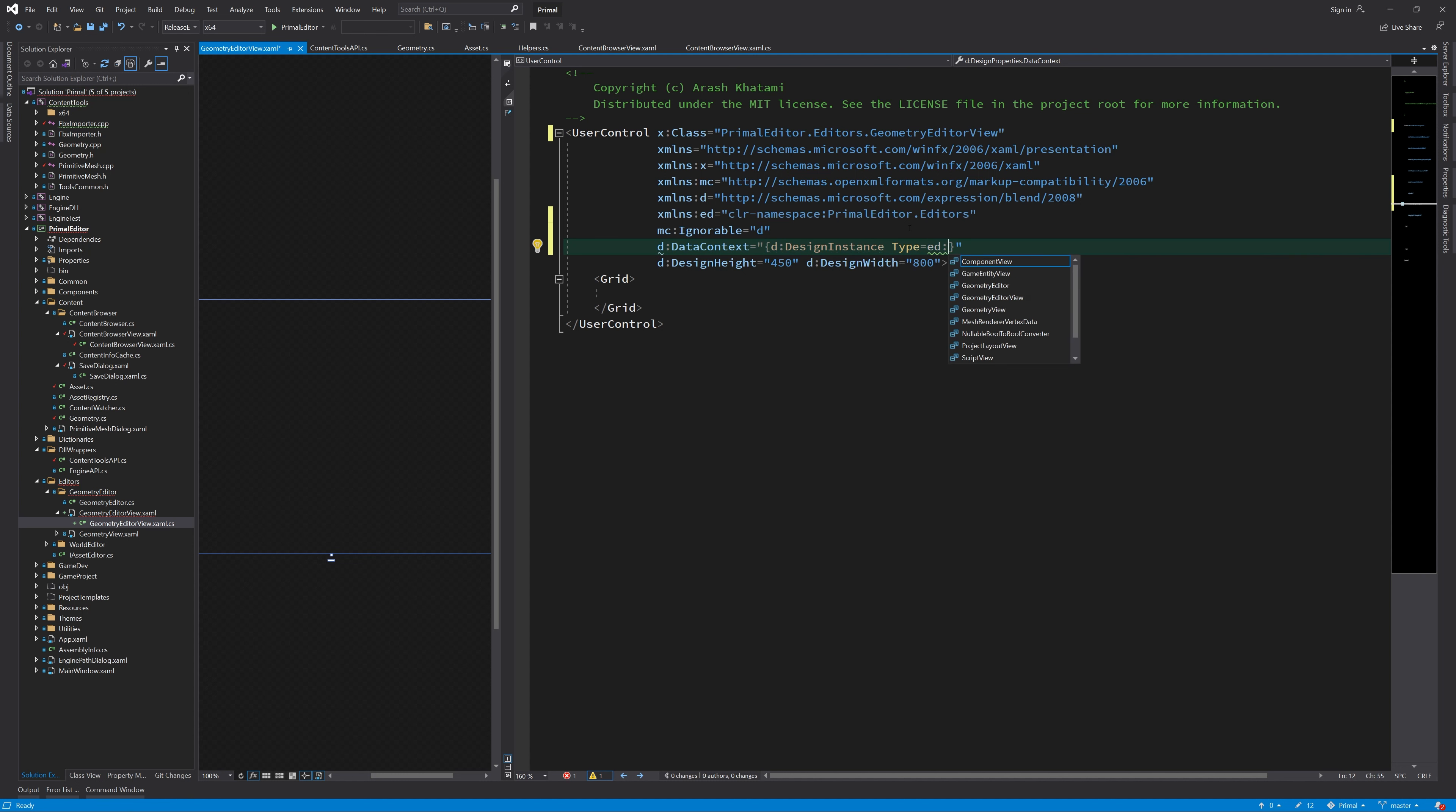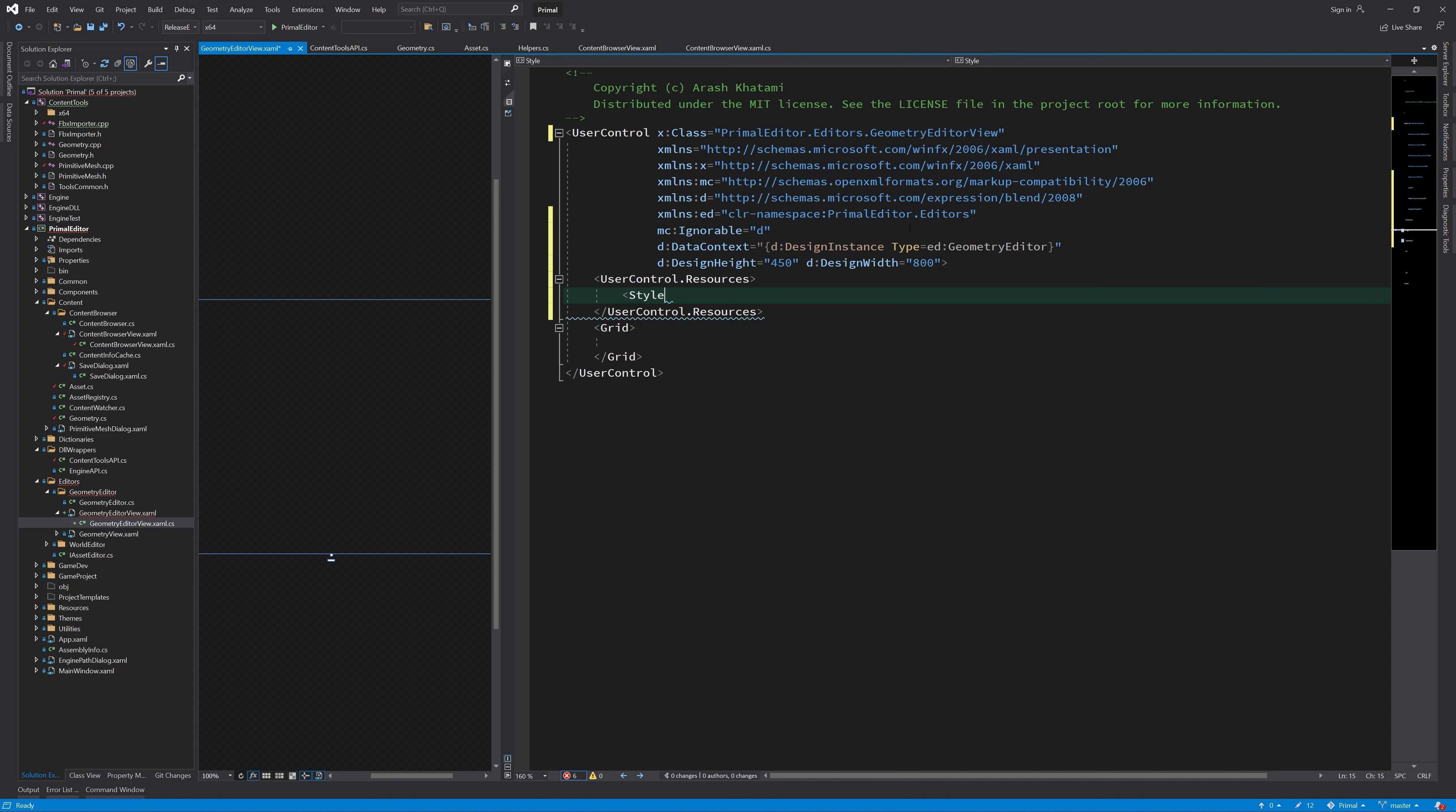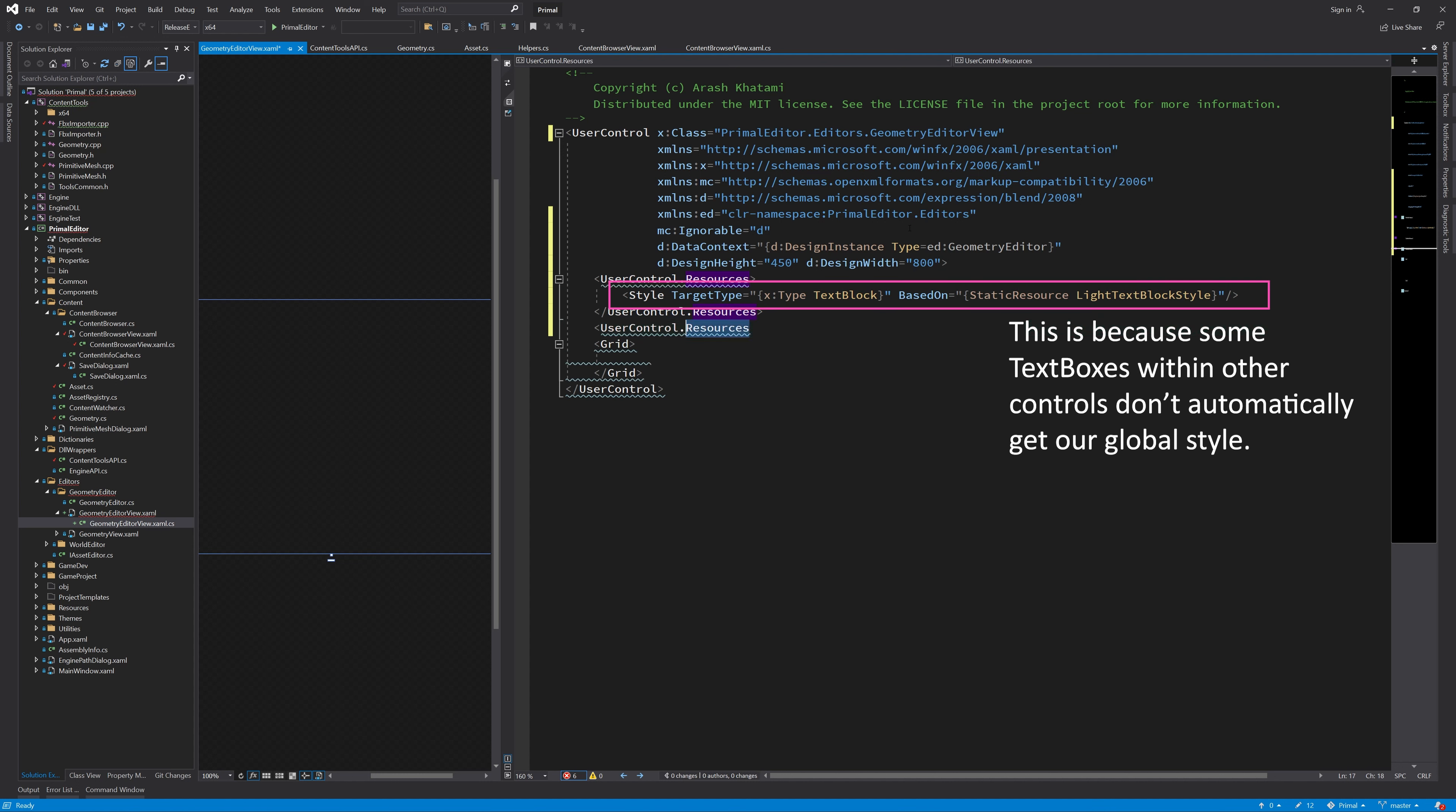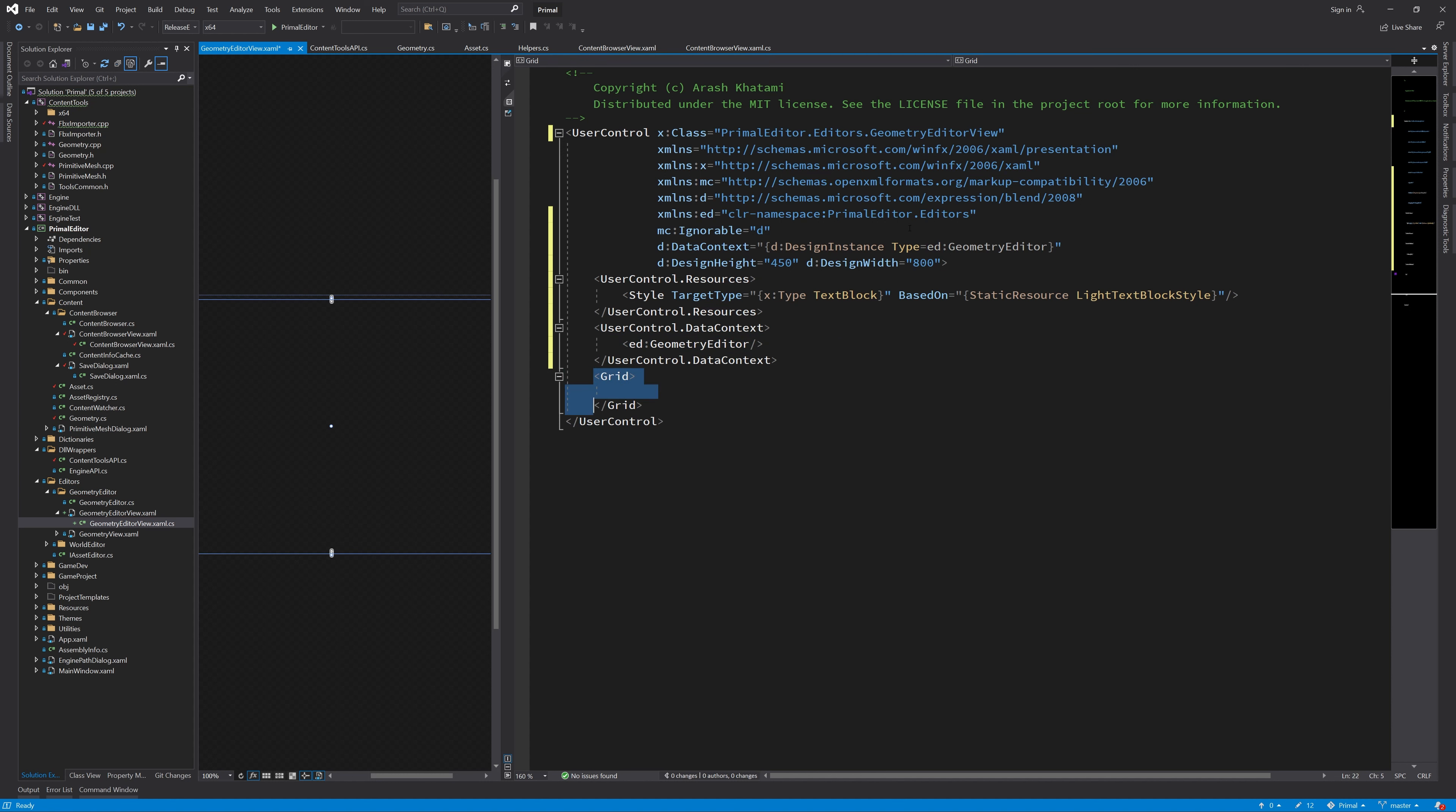Also, I added design time data context, so Visual Studio knows what we are talking about here, and hopefully autocompletes property names. Next, I'd like all text to have the same default color, so I add a default style here. And we want to create an instance of geometry editor, which will be the view model for this control.